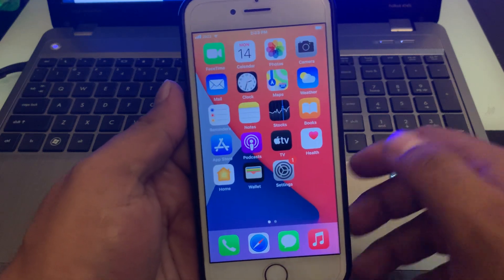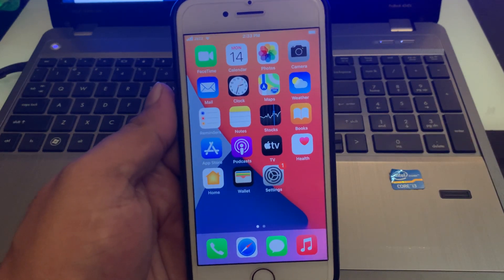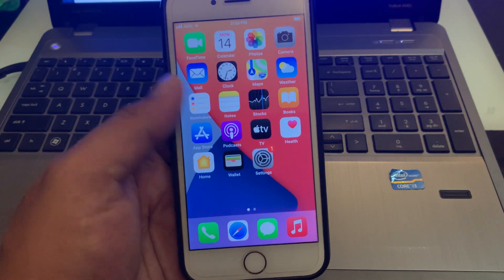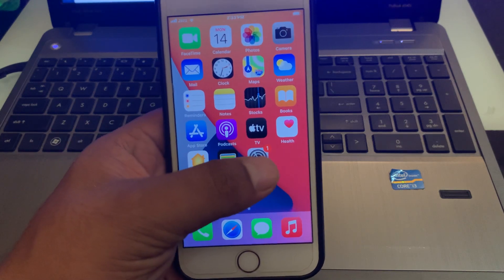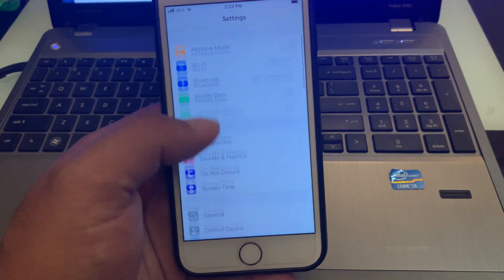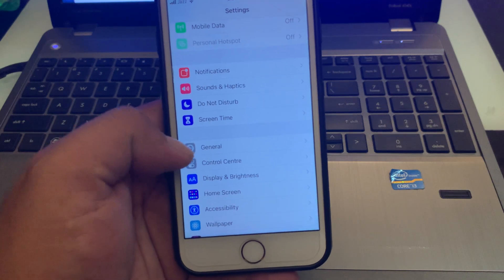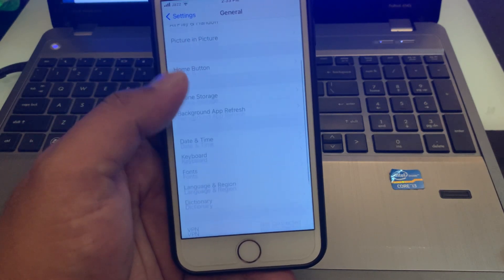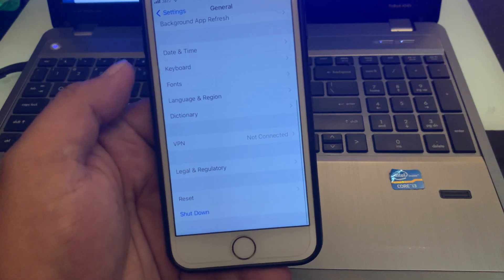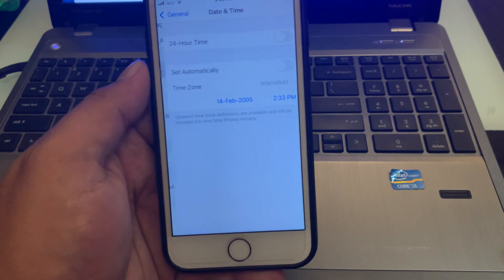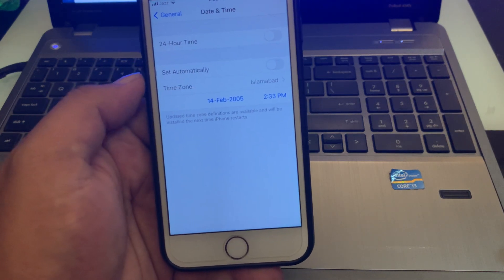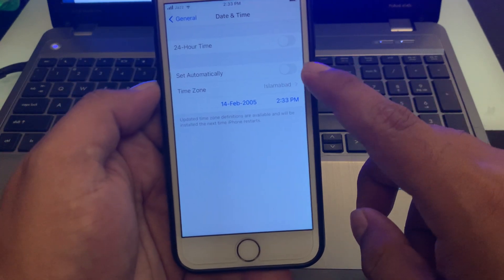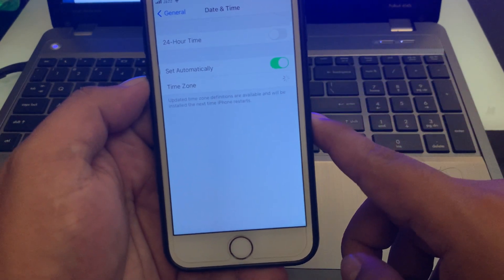How to fix update not showing on iPhone. Firstly, open the Settings app, tap on General, tap on Date and Time. You can see my iPhone date and time is not correct. Set the 'Set Automatically' toggle — turn it on.